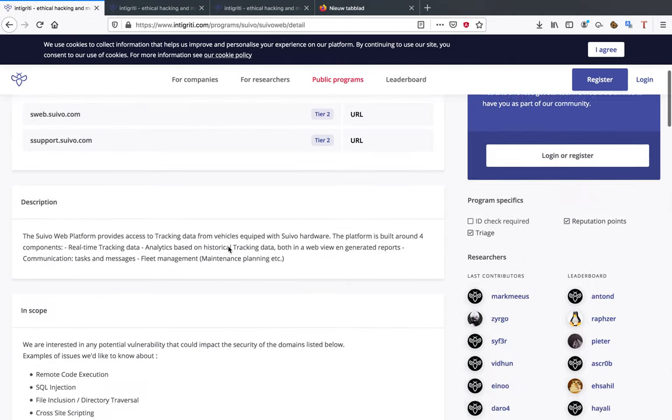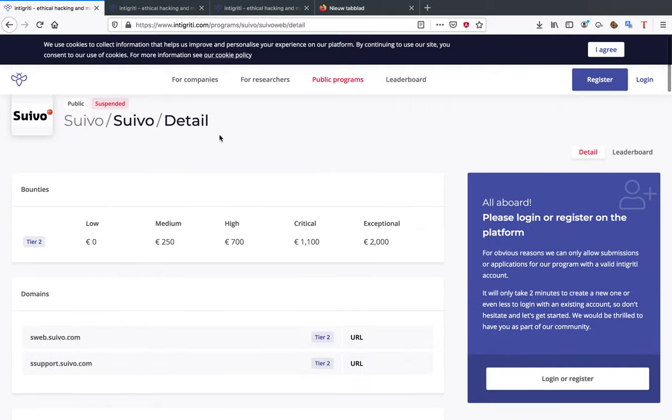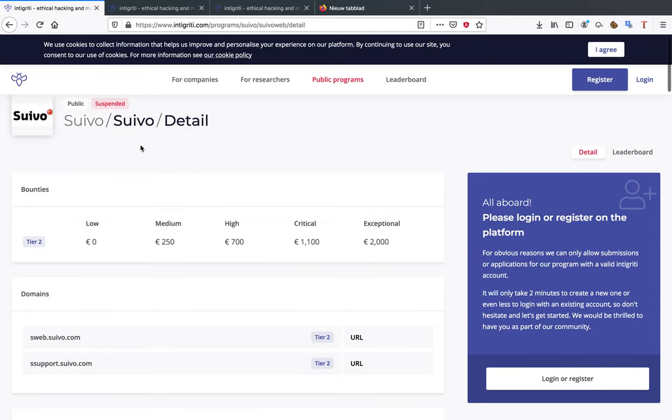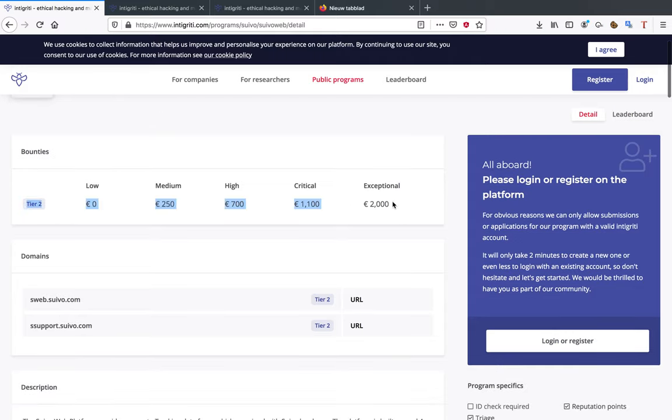Suivo makes tracking for vehicles equipped with Suivo hardware. Now there are differences within the programs as well. First I'm going to give you guys an example of my favorite program. So this is a project page that you guys are going to be landing on when you're picking targets. As you can see there are a few different tiers that you can land on, different URLs.